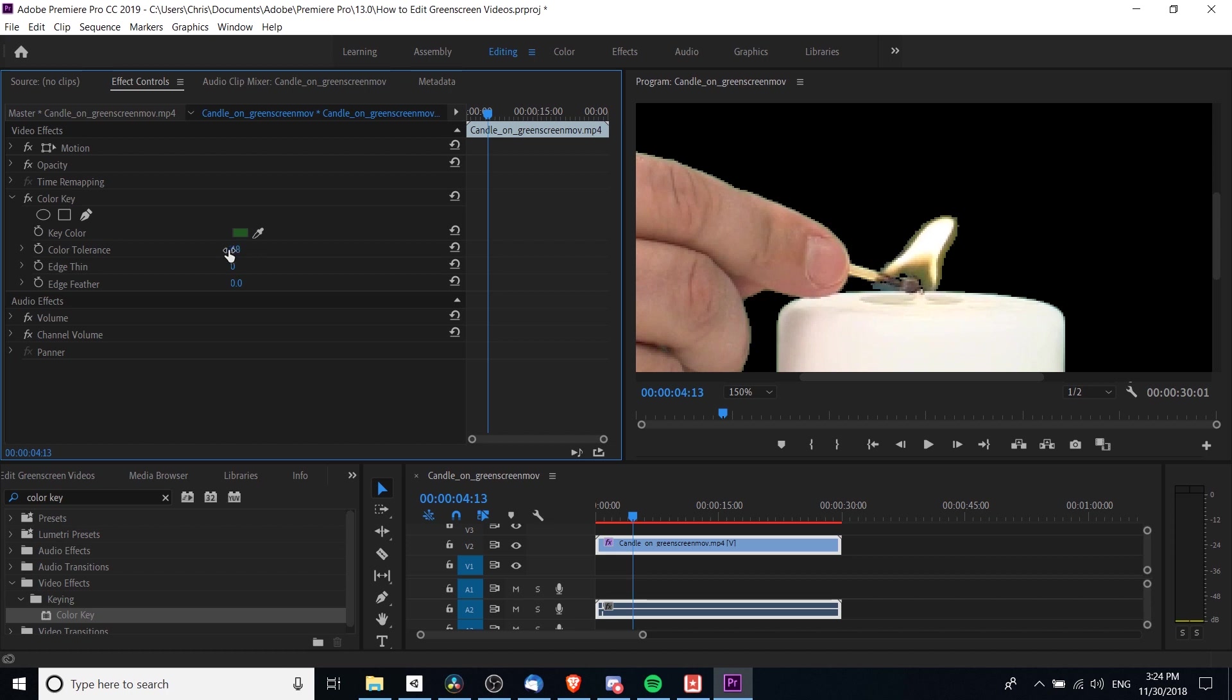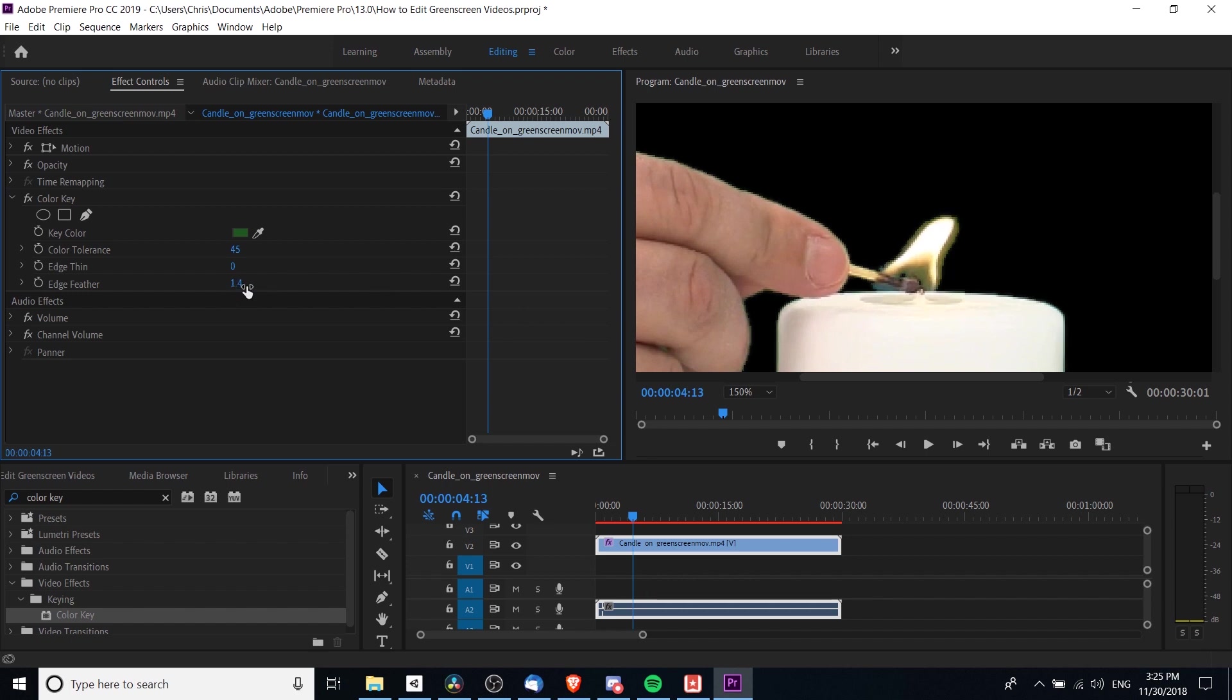I can see that right between these two fingers it's hitting that a little bit, so I'll lower it down until I don't see any more issues with that finger—which I guess is at 45. But you can still see there's a bit of green flame around the candle, and sometimes it's very hard to get a perfect green screened-out object.